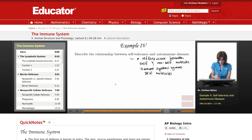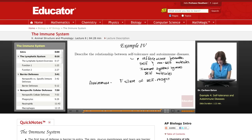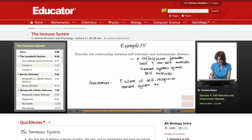Autoimmune diseases result from a failure of self-recognition, meaning the immune system attacks self-molecules.